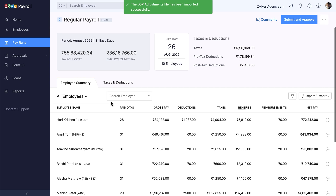With that, the LOP days will be updated for all employees in the Pay Runs draft. When the Zoho People and Zoho Payroll integration is enabled, the LOP details can be fetched using the Pull Data from Zoho People option.